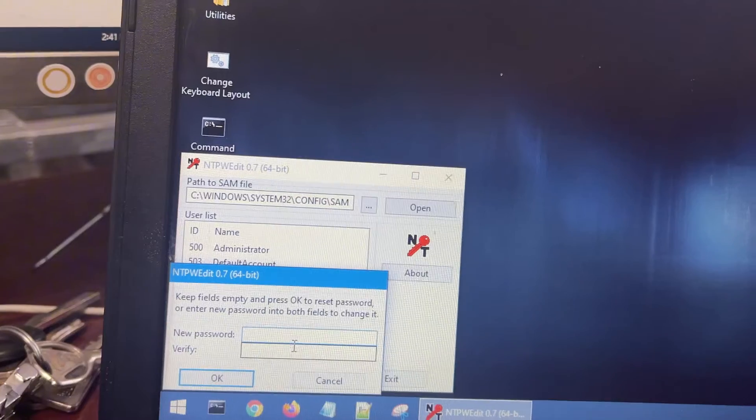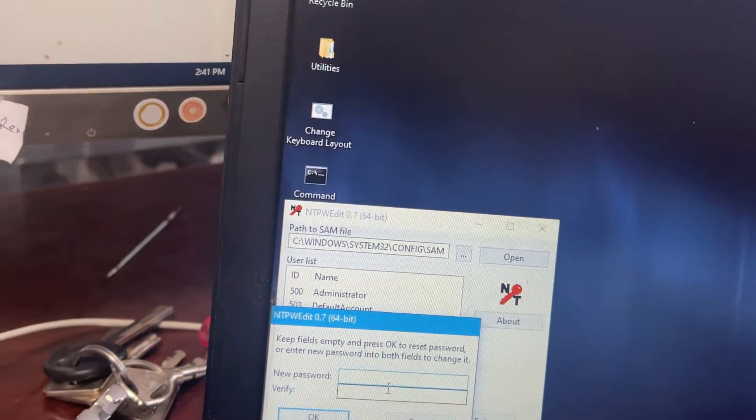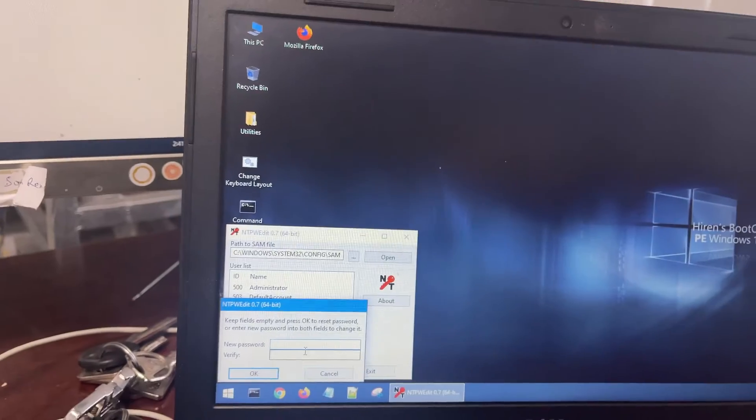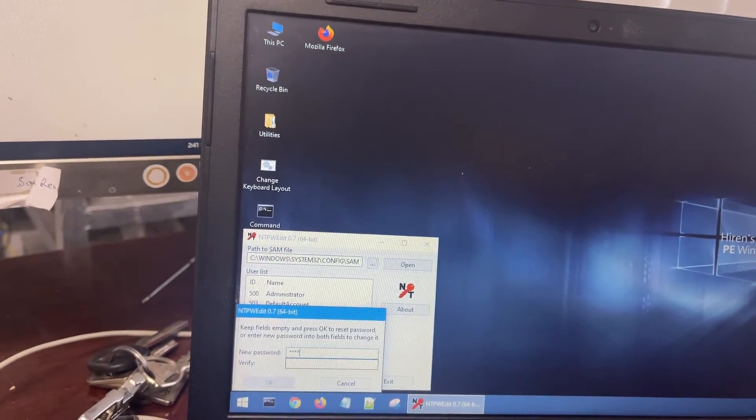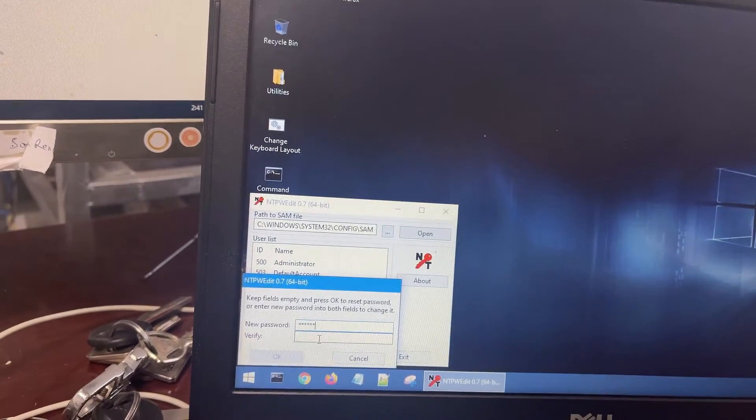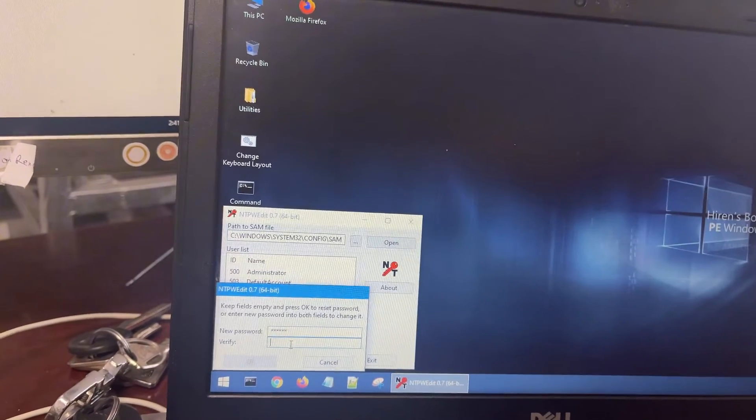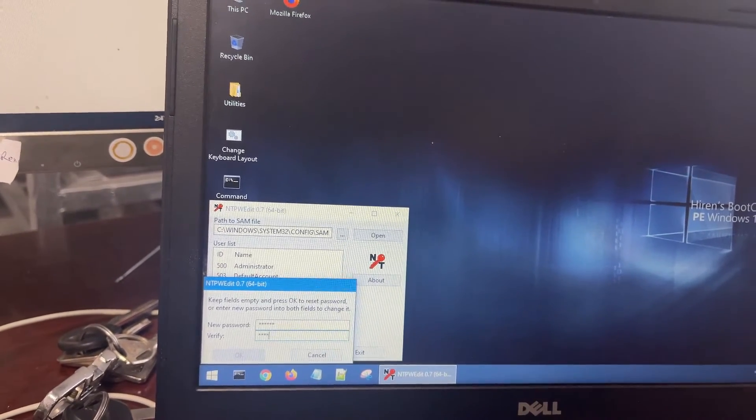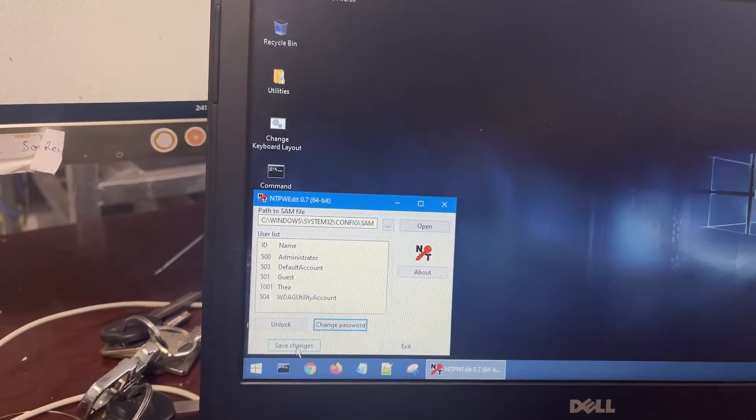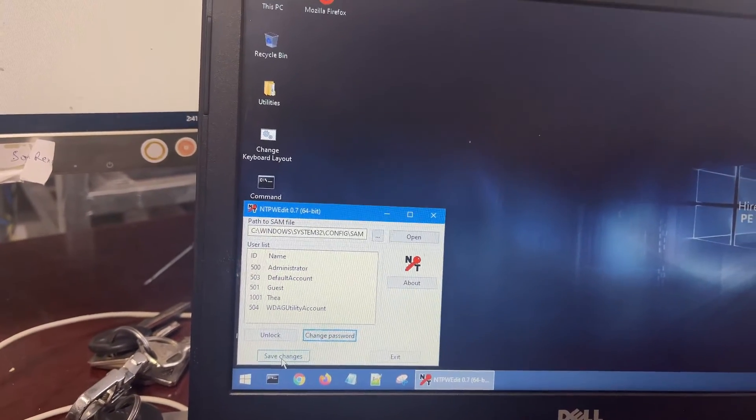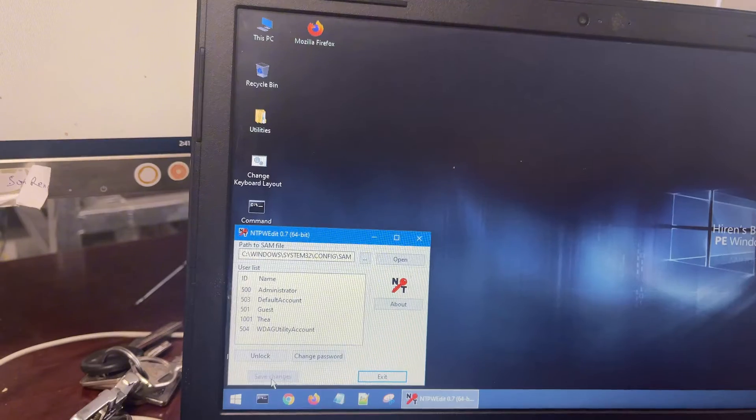After that, I change and enter the new password: one, two, three, four, five, six.